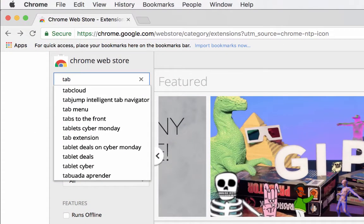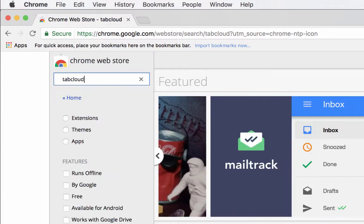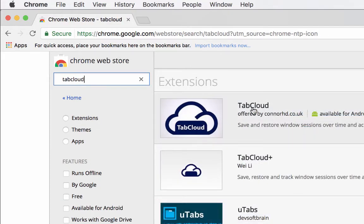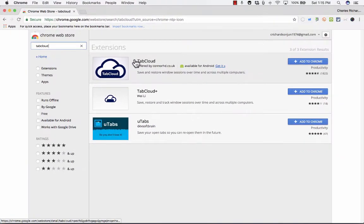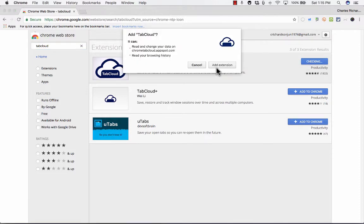If you do a search in the Google Chrome Web Store for TabCloud, there it is. If you're unfamiliar with the Google Chrome Web Store or maybe you're unfamiliar with extensions, you should probably watch my other video on favorite Google Chrome extensions first. But if you've used extensions before, you can just go to the Chrome Web Store, do a search for TabCloud. You can see it's got lots of reviews, highly rated, and then just click Add to Chrome, Add Extension.